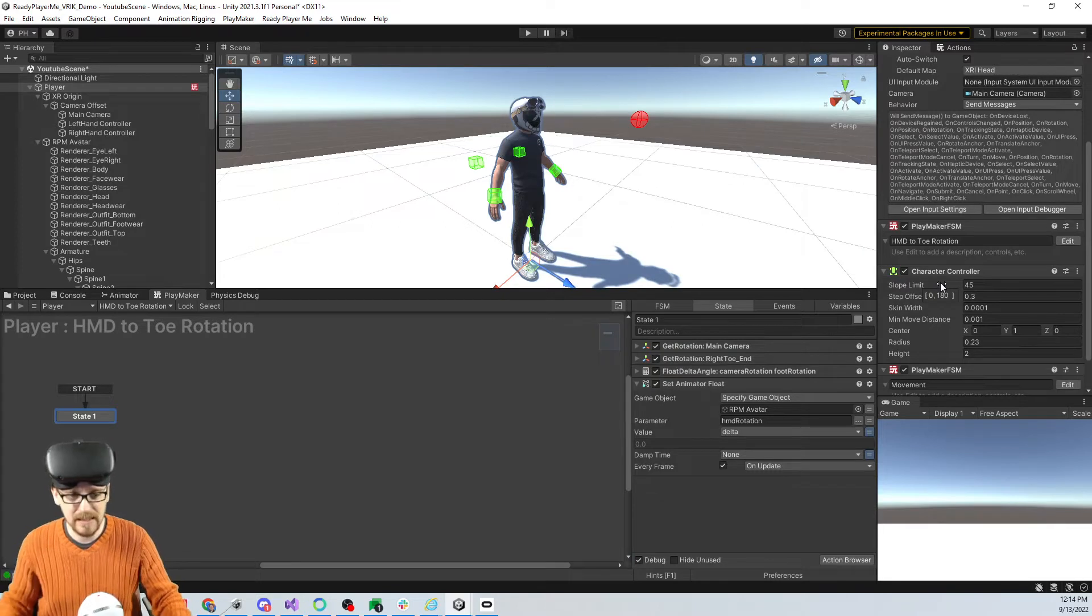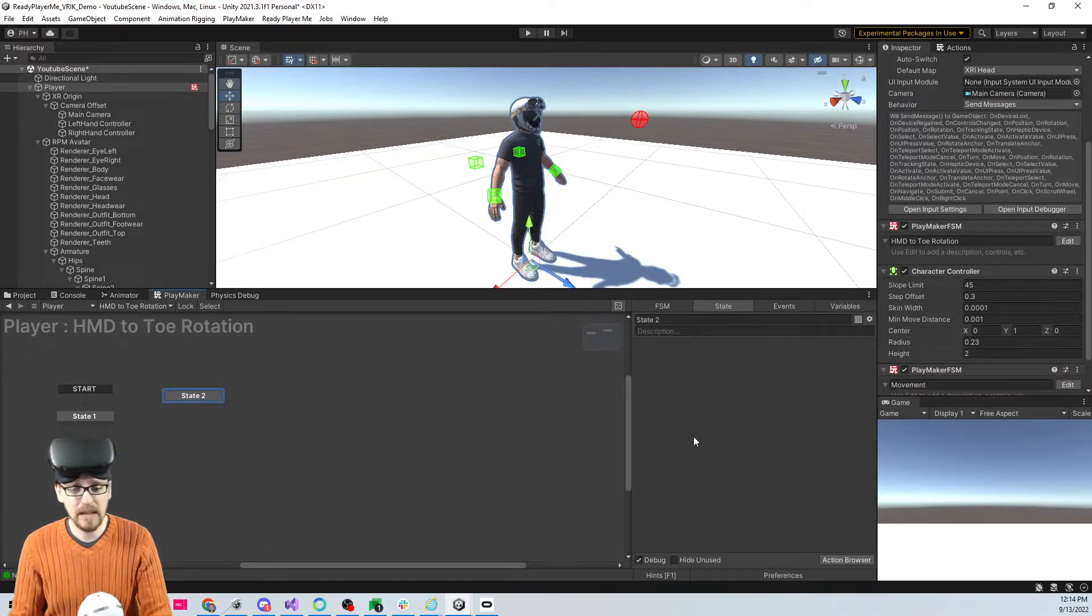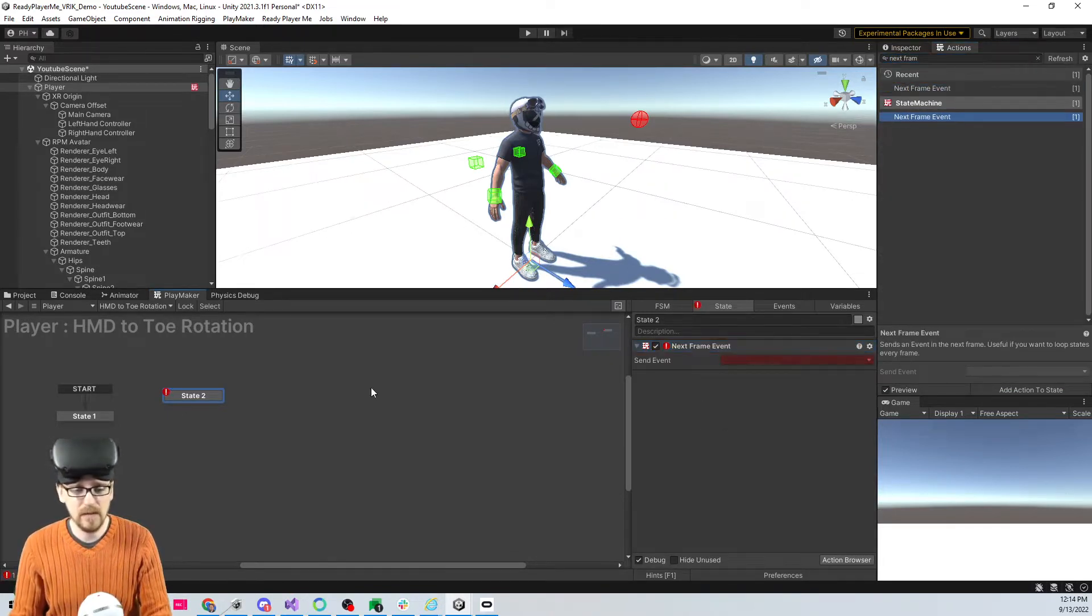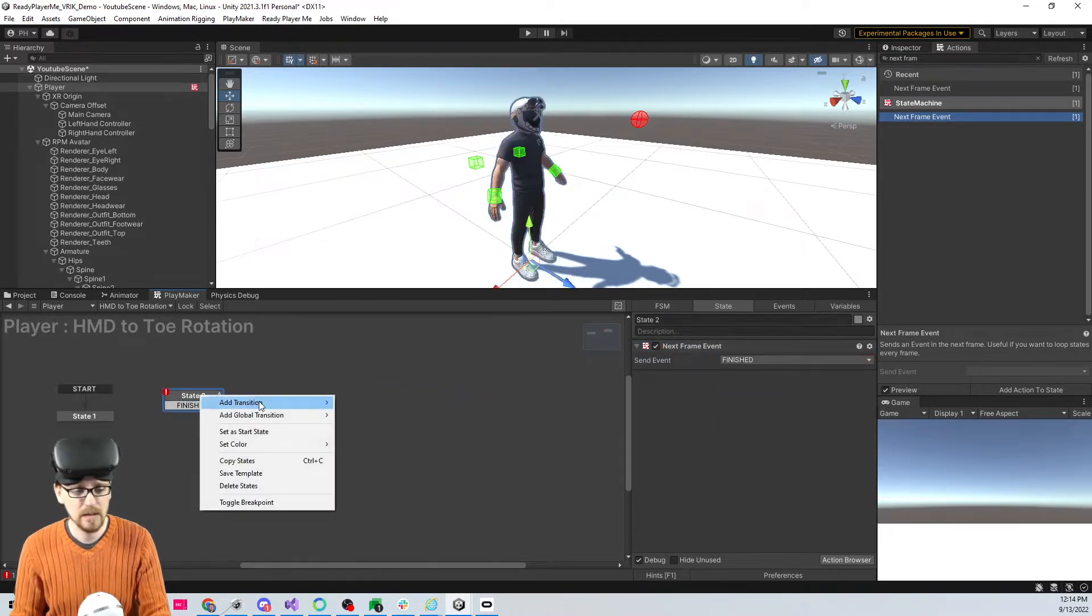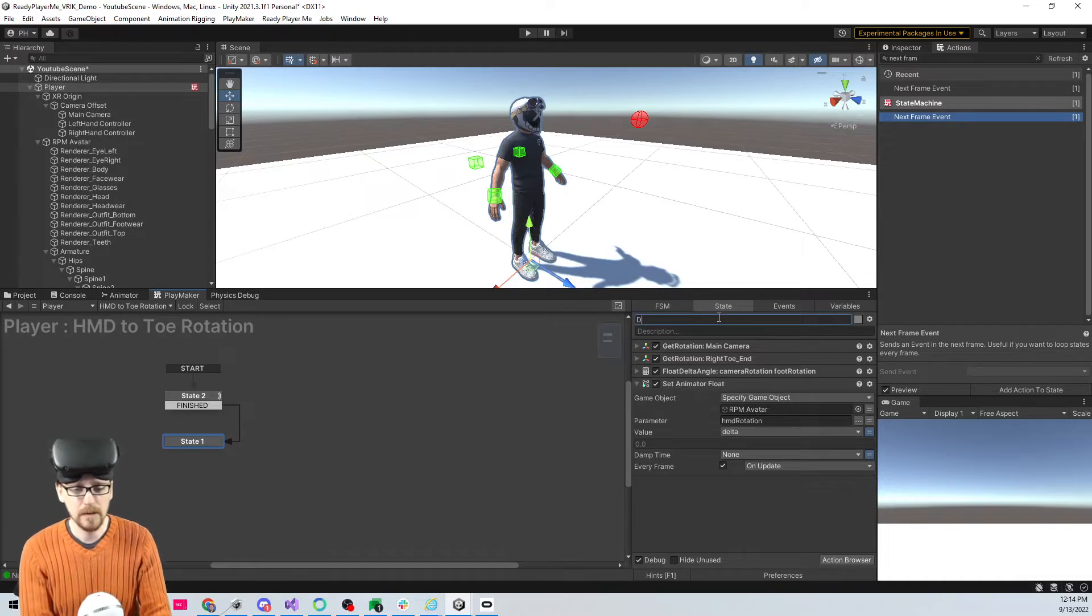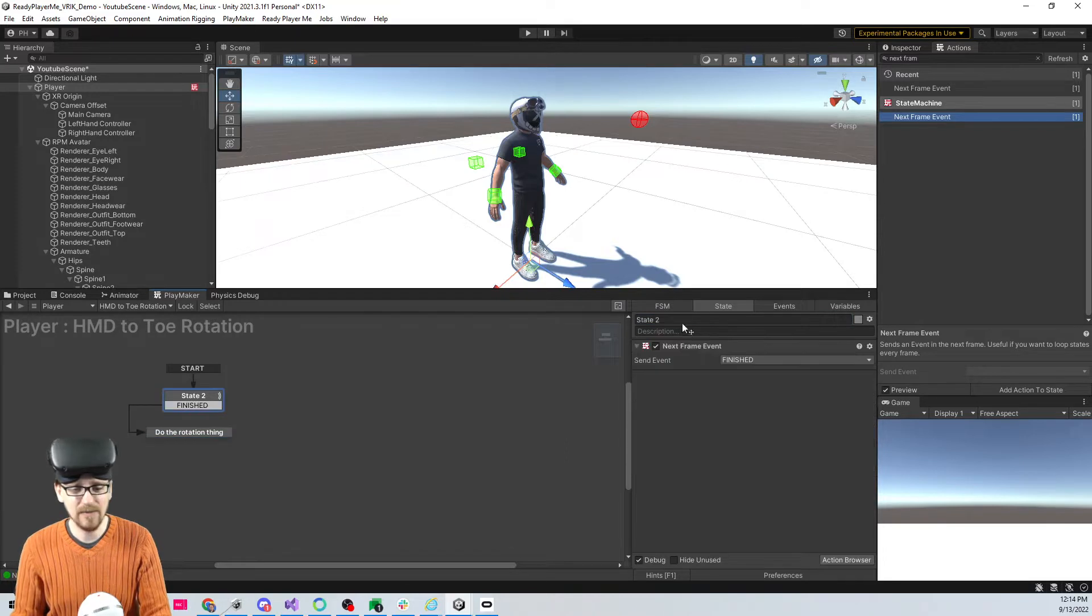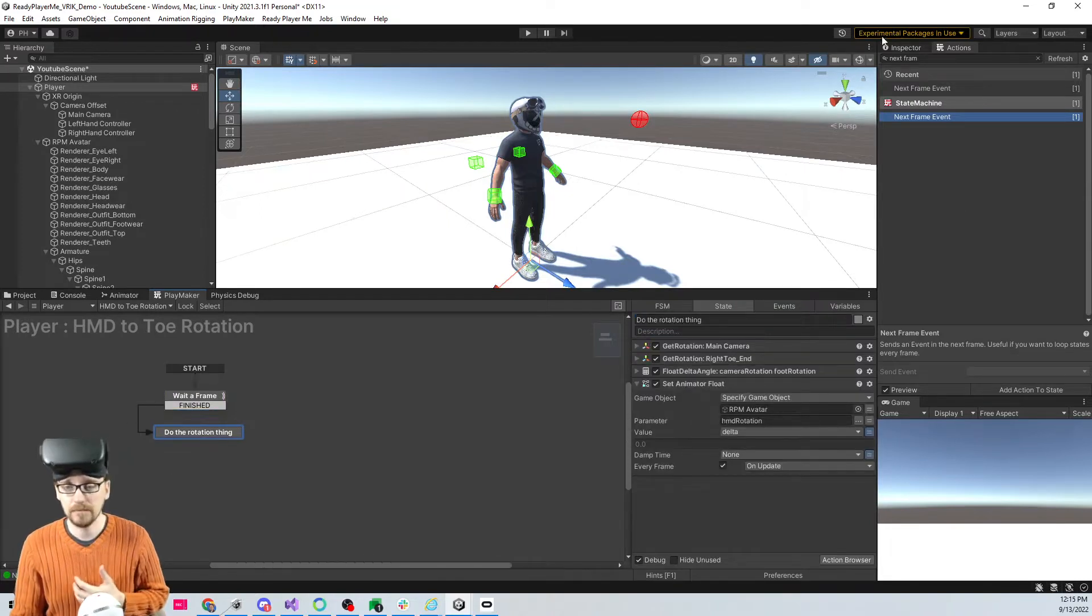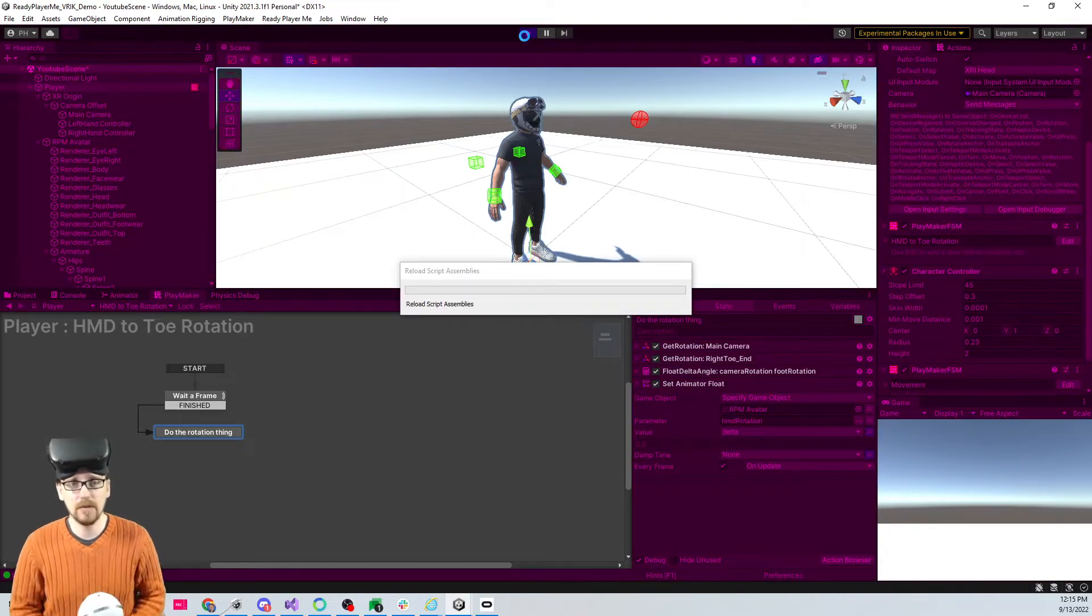We're going to have it delay itself and see if that fixes it. I'm just gonna add a new state with a next frame event that's gonna be finish. I'm gonna do the rotation thing and then wait a frame. Now hopefully when I hit play it doesn't start off rotated weird.